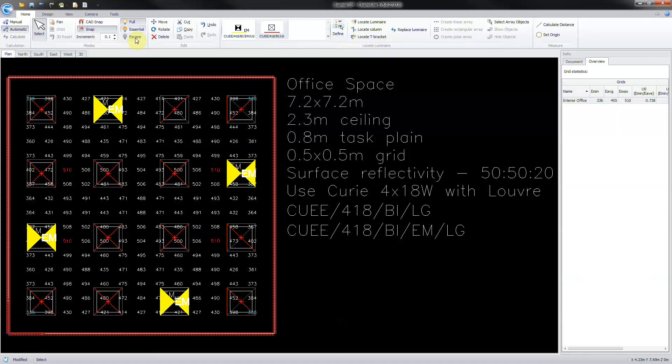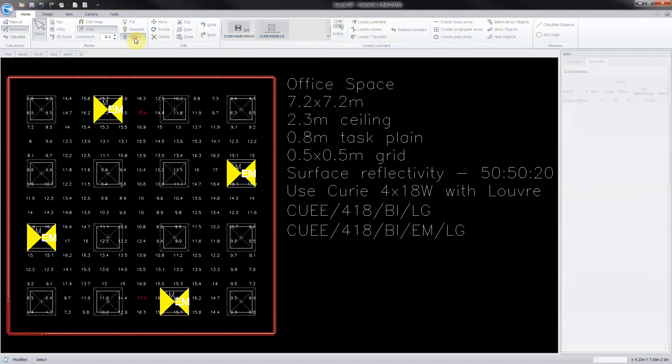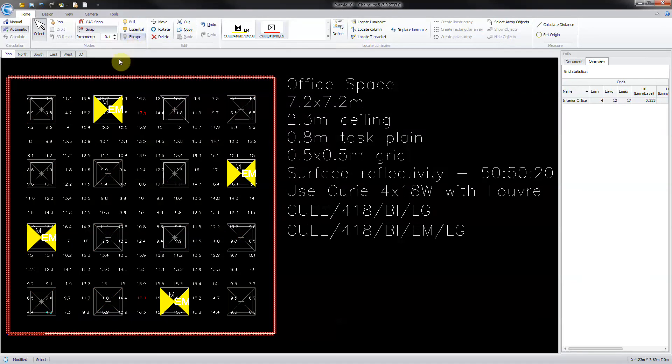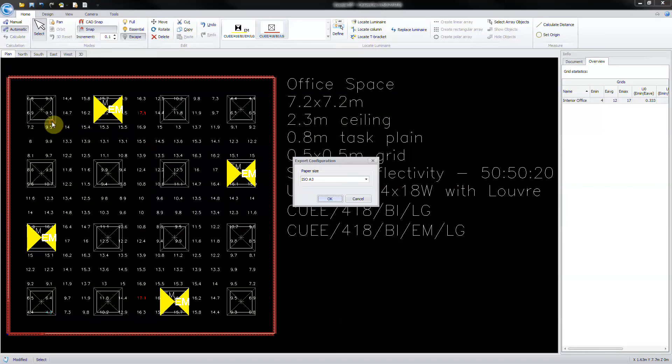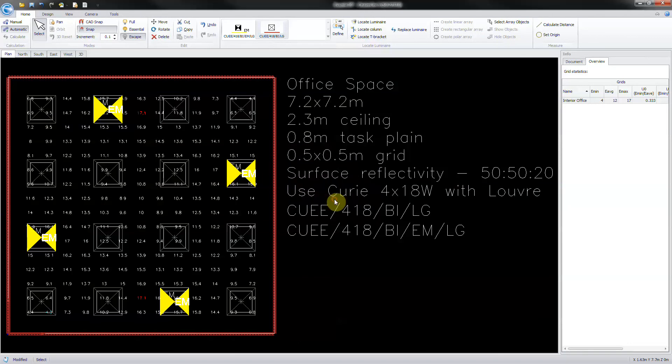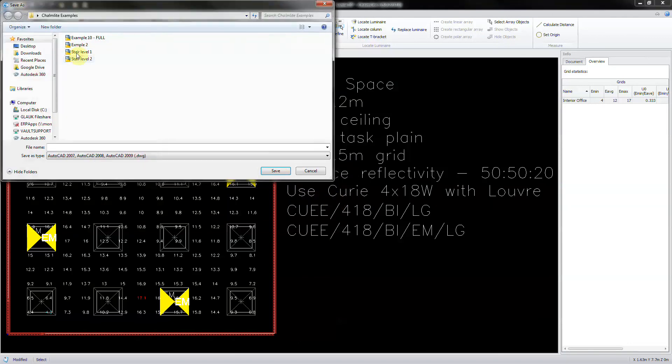Switch to escape power mode. Click start, export drawing. Select the paper size and now type in the file name with escape as the extension. And then save.